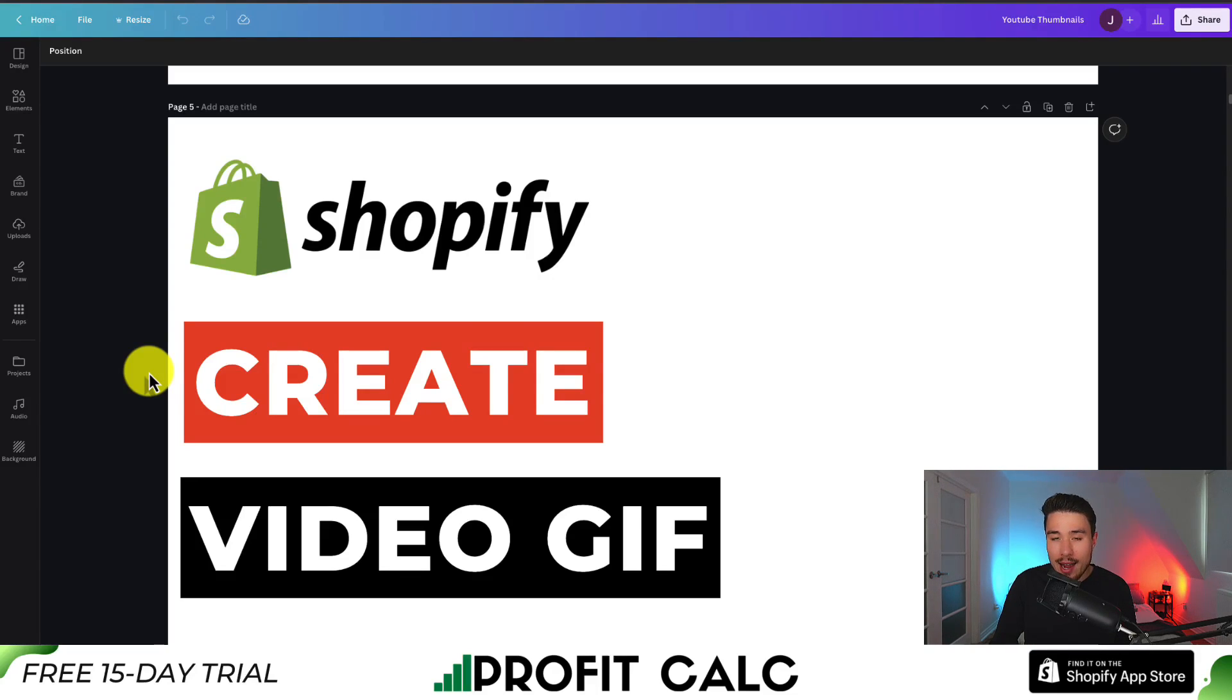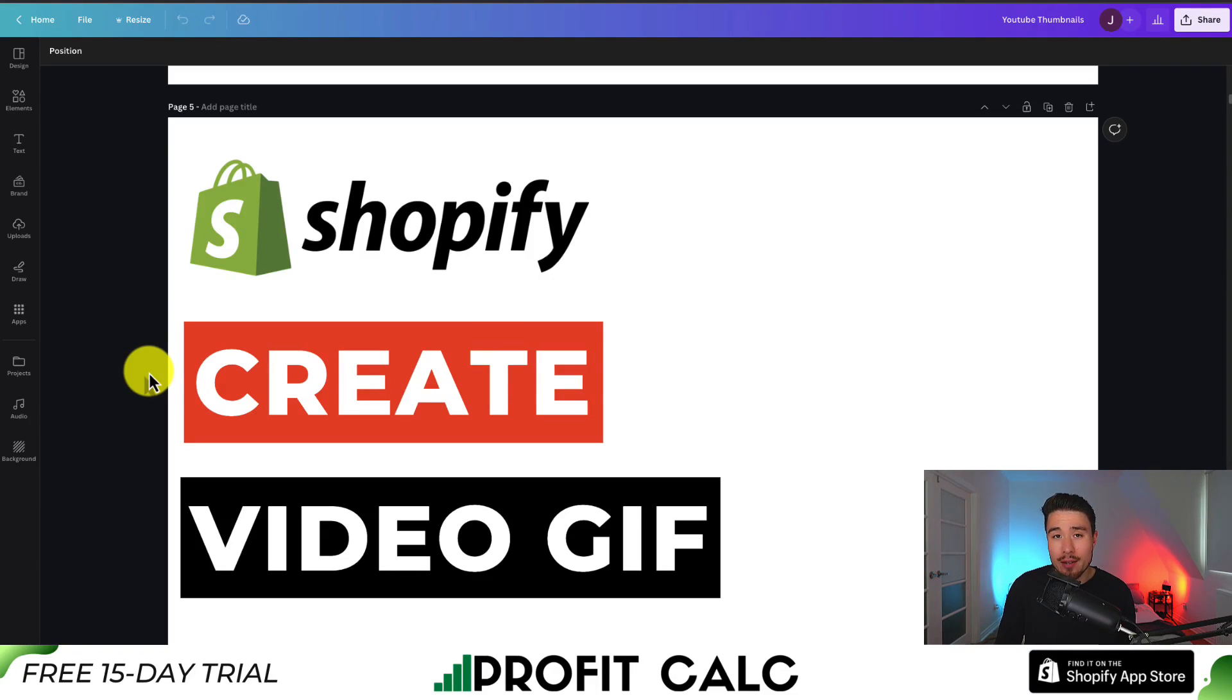I'll be showing you how to take a video, turn it into a GIF, and then upload it to your Shopify store for completely free.